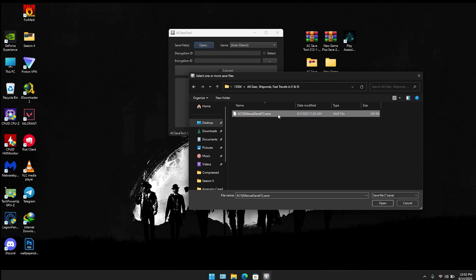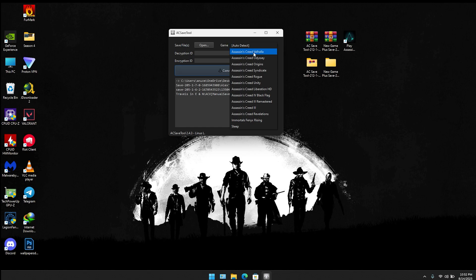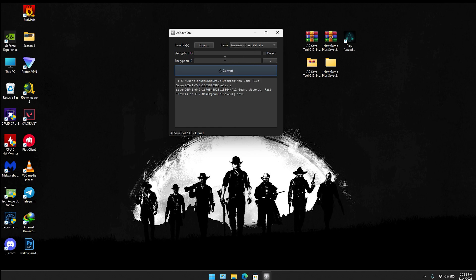This is the save file I will be using. You're going to select and press open, then go to the game and select Assassin's Creed Valhalla. For the encryption ID, you can select detect.